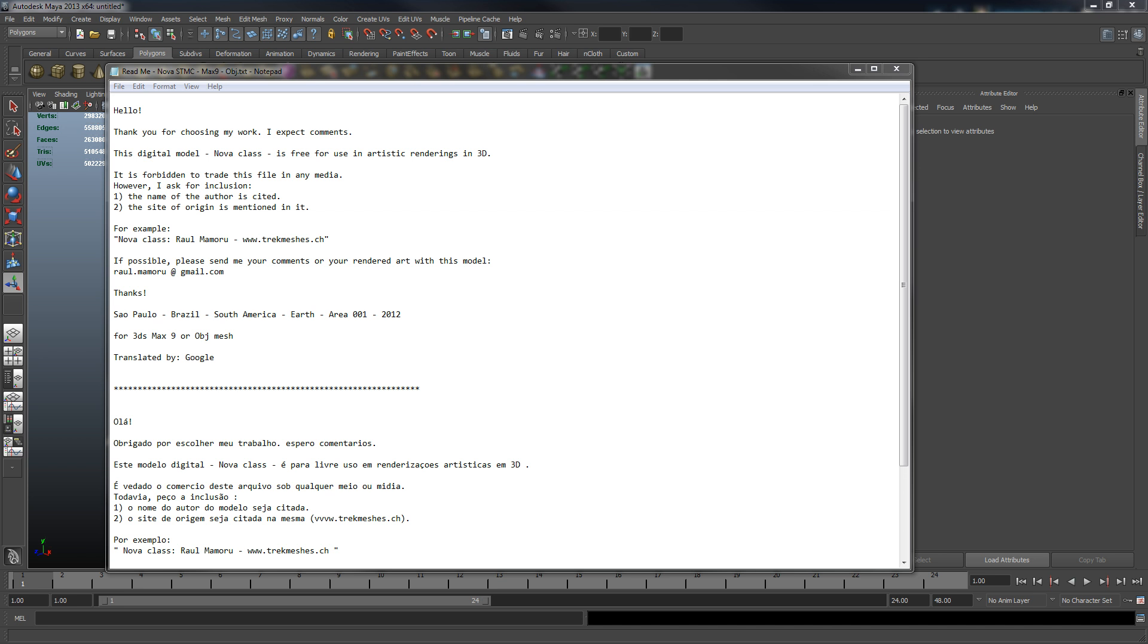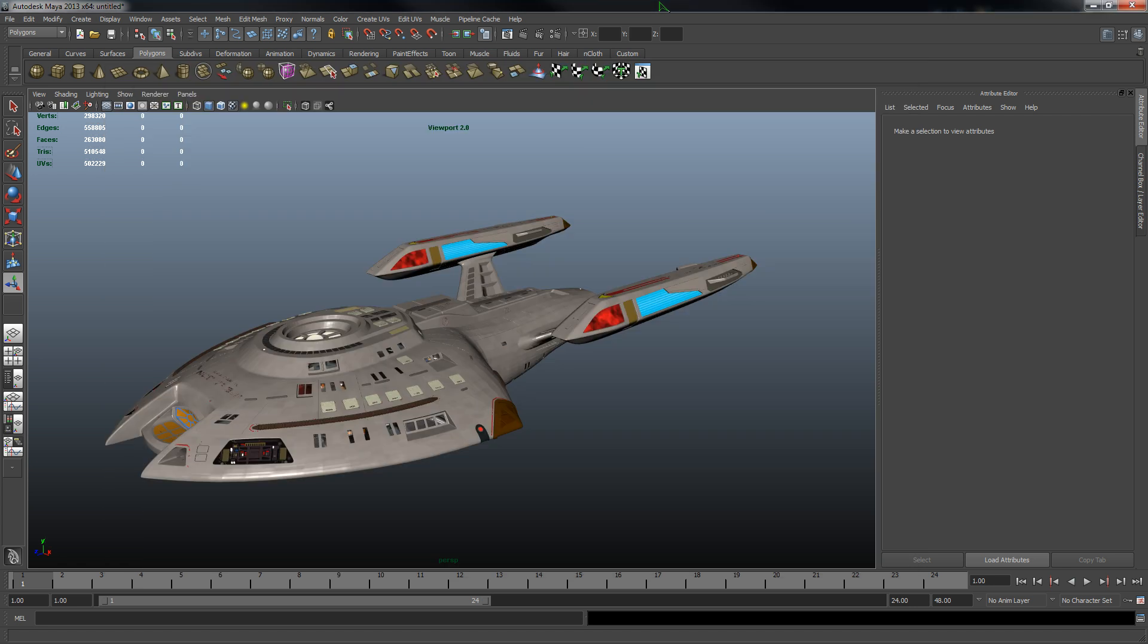We're going to be using as an example model today a Nova-class starship from Star Trek, the source and author of which are on the screen right now. So let's jump into it.